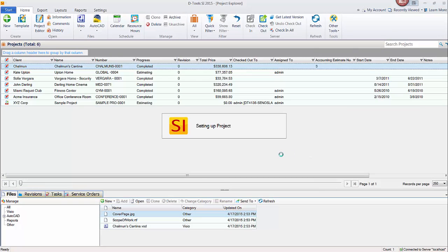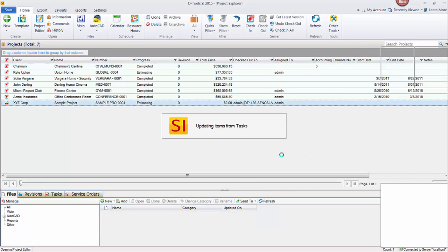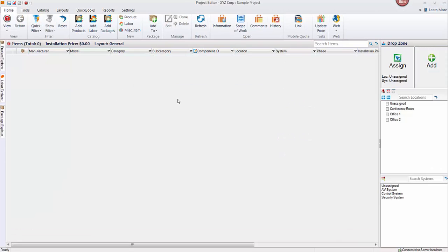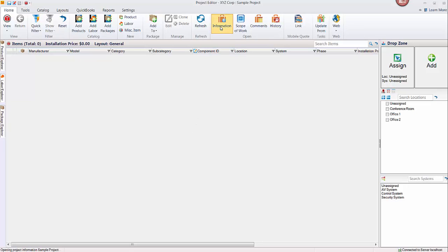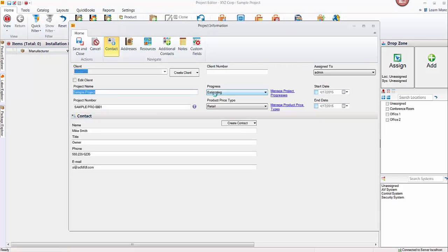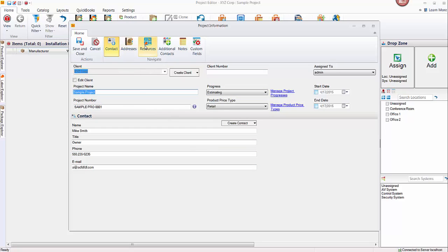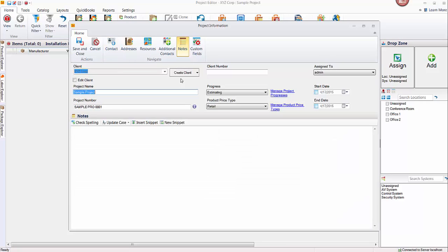And now I'll give you a quick tour around the interface here. Mainly regarding the fields that we just filled in, in that new project wizard. If you need to modify most of the information, it'll be up here in the information button. It pulls up this form here where you can see the client name, the contact here, address tabs, resources, the additional contacts. There's a notes field that you can start using if you'd like to keep notes on a project. And then here's the custom fields tab.